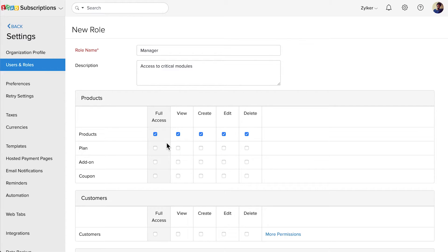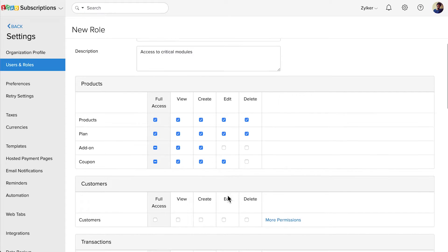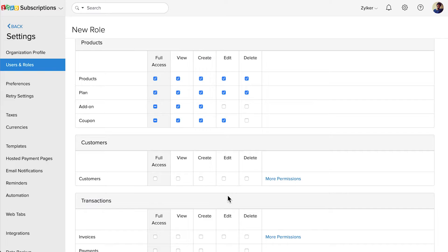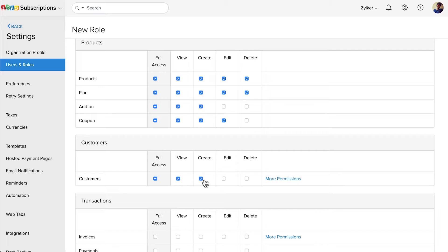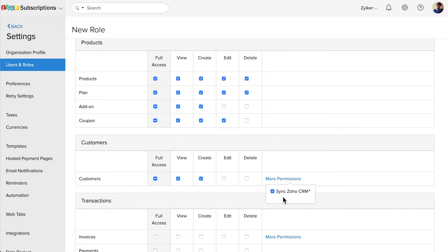You can select the permissions for your Plans, Add-ons and Coupons. For a few modules, you can find the More Permissions icon, which will help you access specific permissions for that module. You can set permissions for the Customers module — click More Permissions and you can choose to provide access for syncing your Zoho CRM customers.